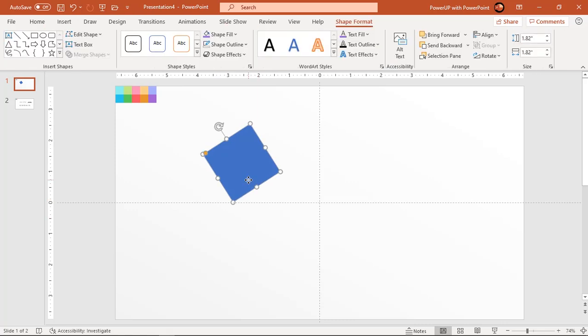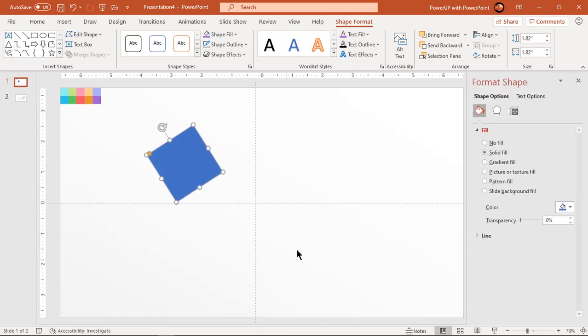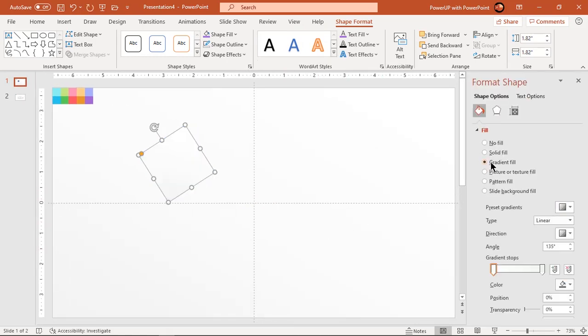Now format this shape with a two-step linear gradient and change the stop colors using color palettes.